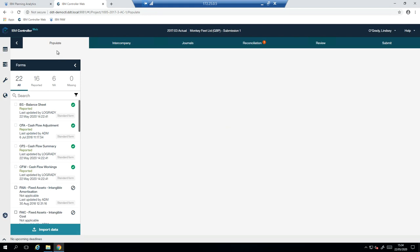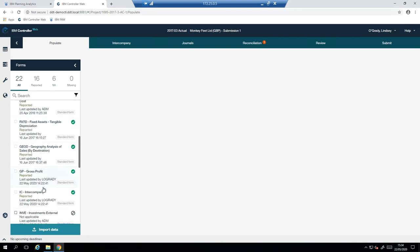So just to give you an overview, Populate is where we import our TB, and we also enter in our supplementary data as well. Intercompany shows my intercompany transactions versus my counter company's intercompany transactions. Journals allows me to adjust the numbers to align to group reporting view. Reconciliation applies rules that must be adhered to, such as does my debits and credits net off to zero, do these two accounts match, etc. Review shows my numbers in a P&L balance sheet and cash flow format, and I can sign off my numbers at this point.